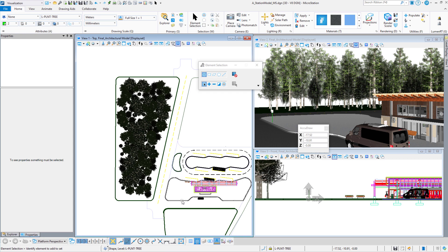Hello, everyone, and welcome back to the MicroStation Visualization Video Series. My name is Steve Ricks, Senior Consultant at Bentley Systems, and this video is the third and final video in a three-part series on the Populate tool.